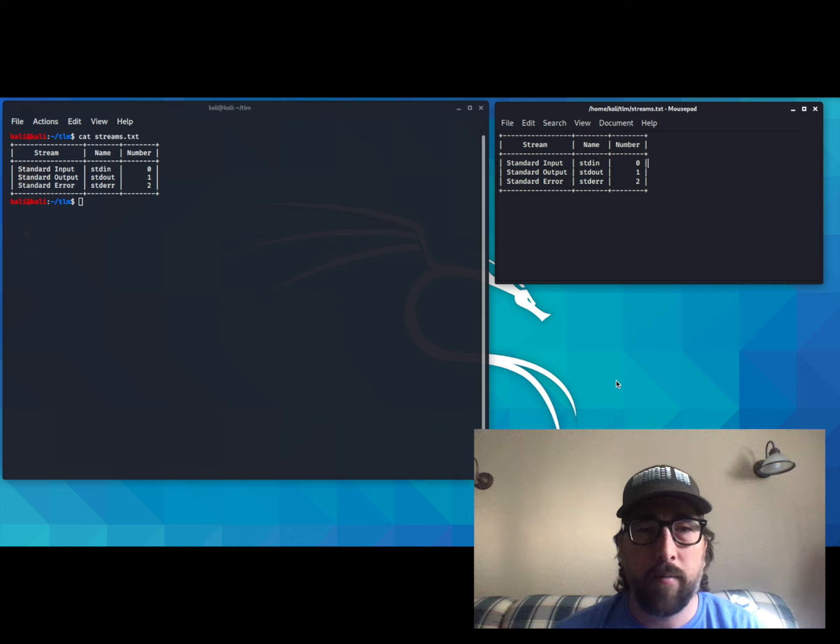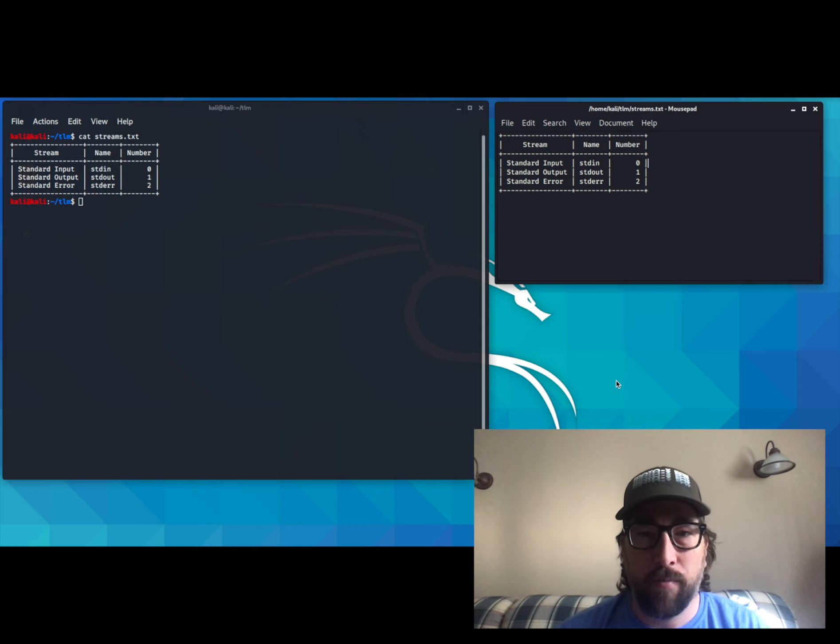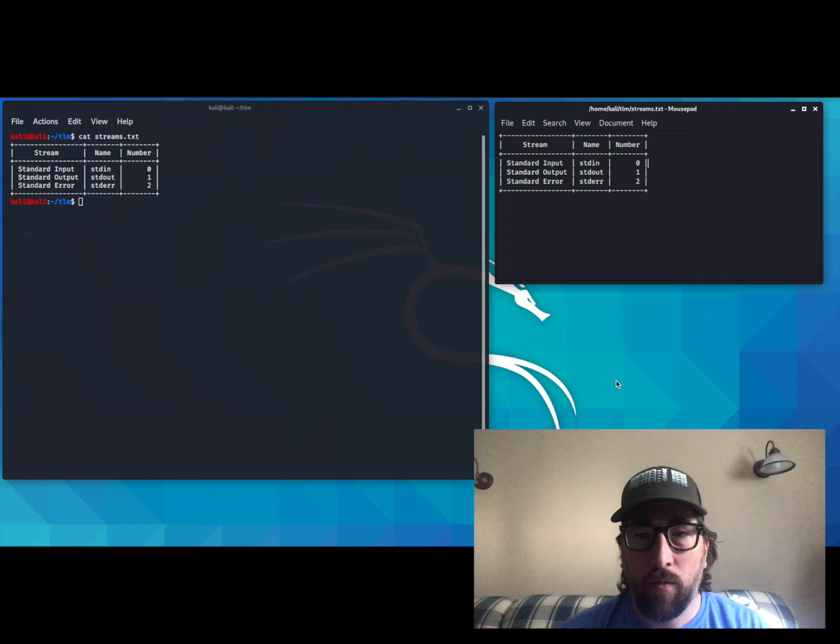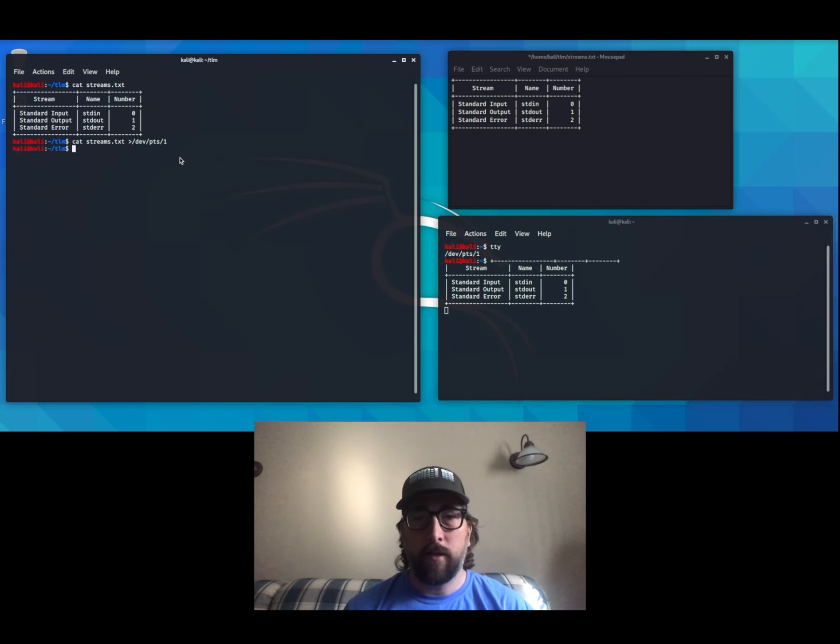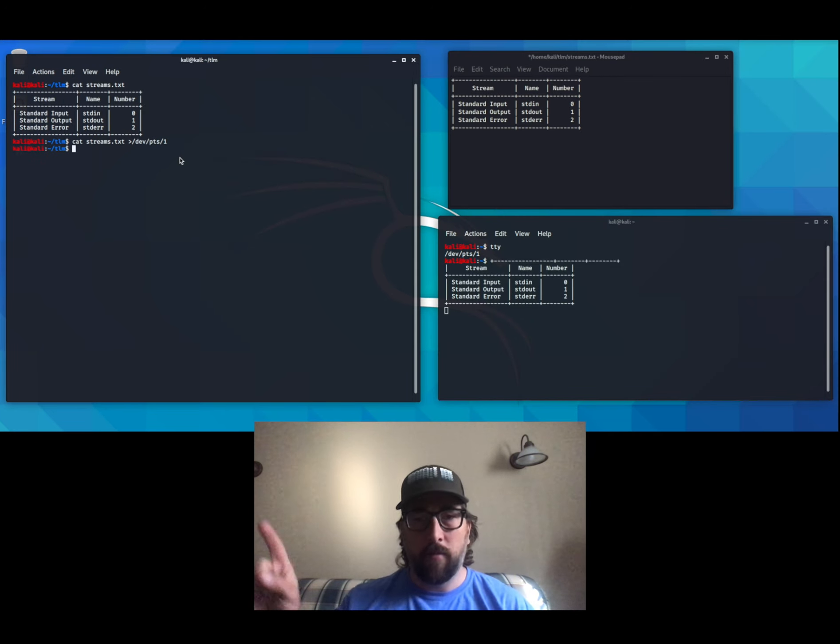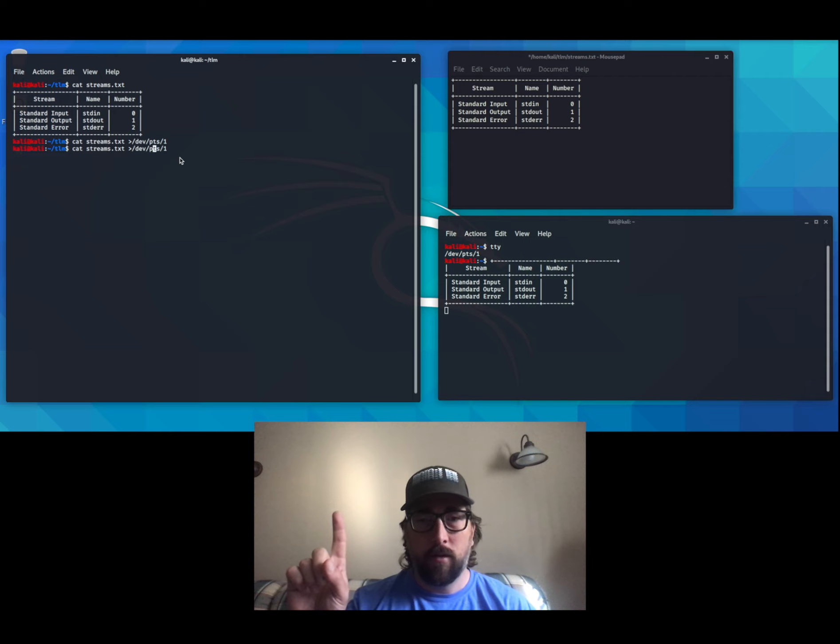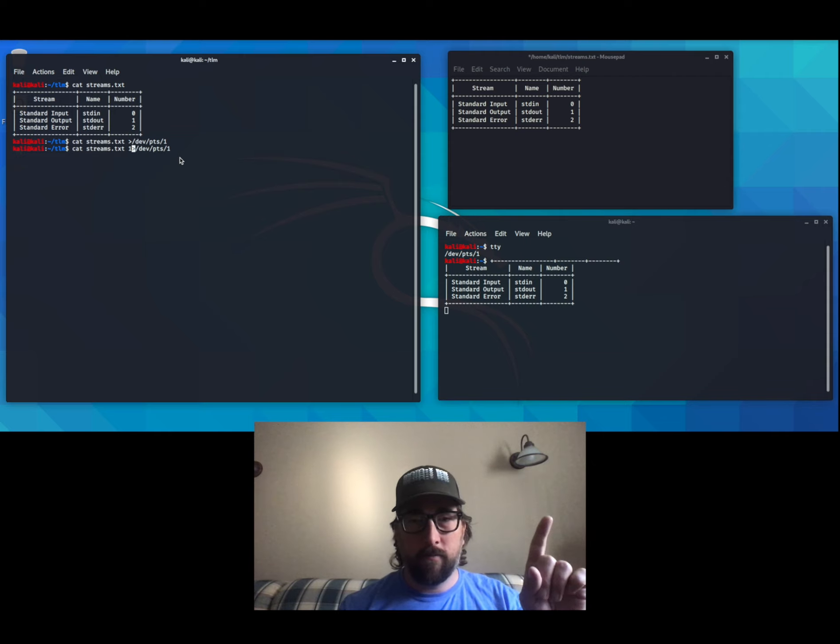The CAT program is using streams.txt as input and displaying it to standard output, which is in our same terminal session. Using greater than and the stream number, we can redirect the output from this window over here to this window over here.